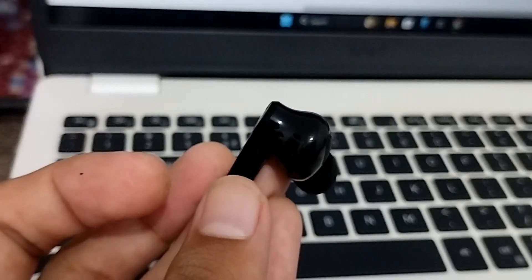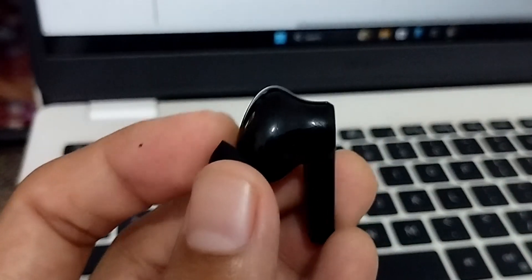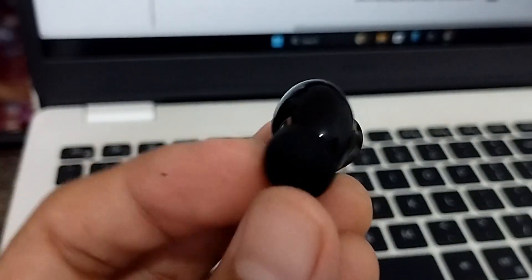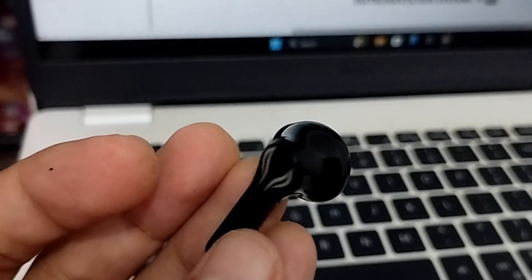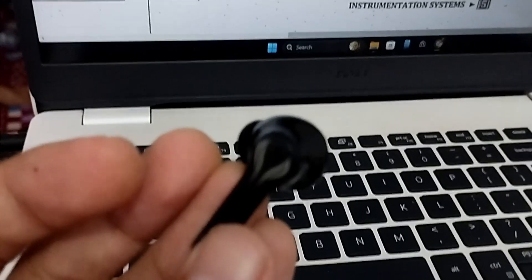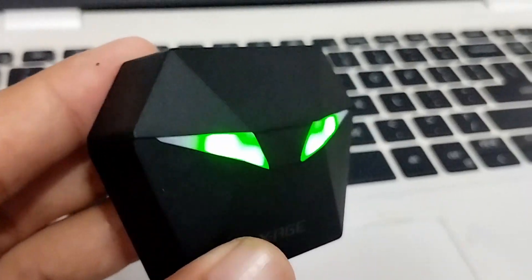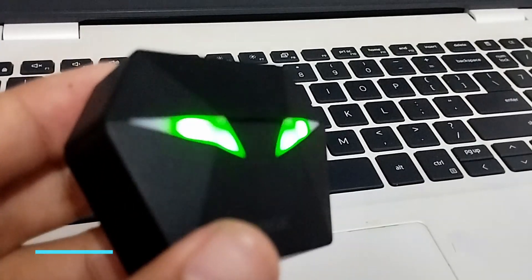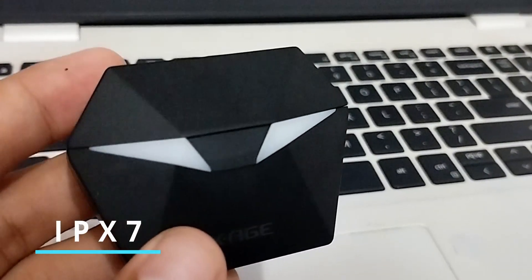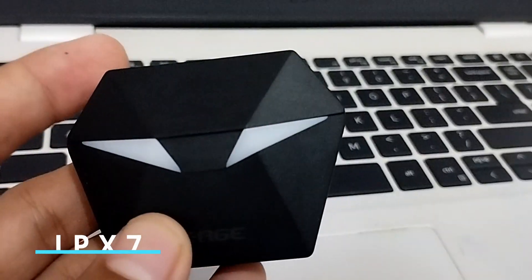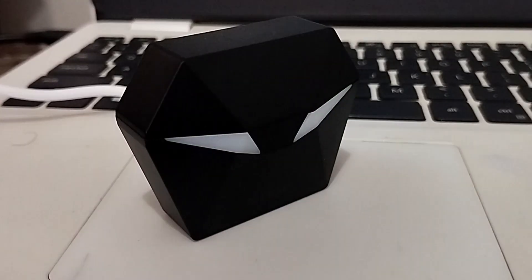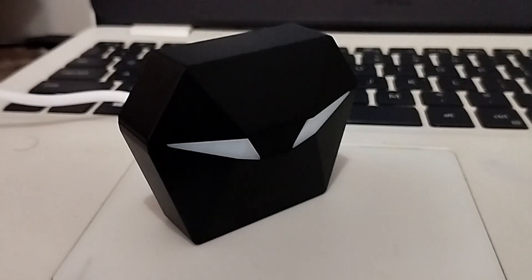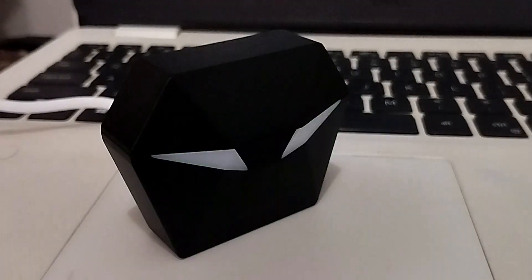The touch controls are intuitive and responsive. These earbuds are also rated IPX7 water resistant, which means they can handle sweat and rain, making them great for workouts or outdoor activities.